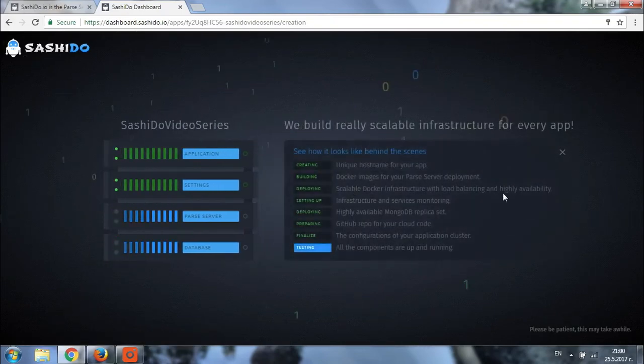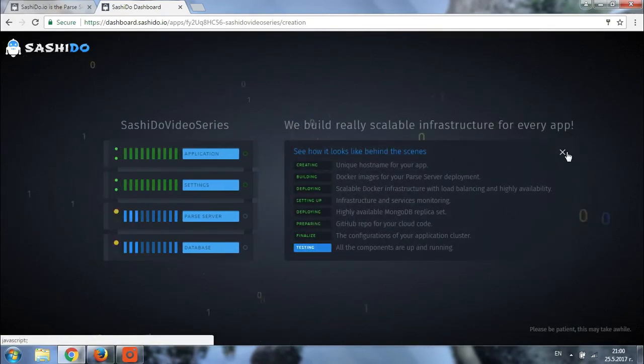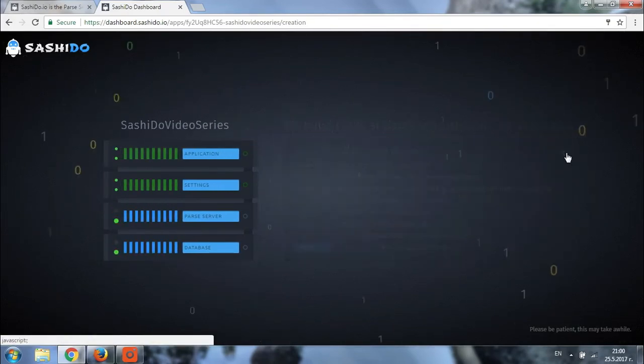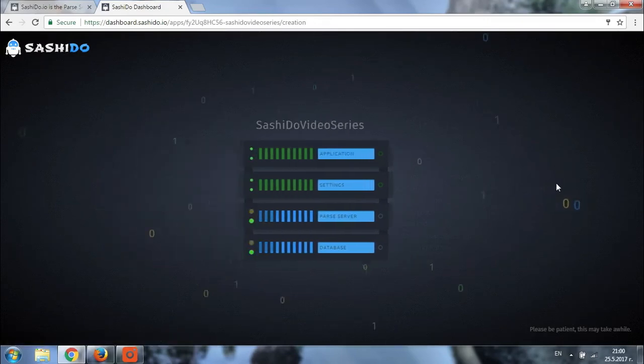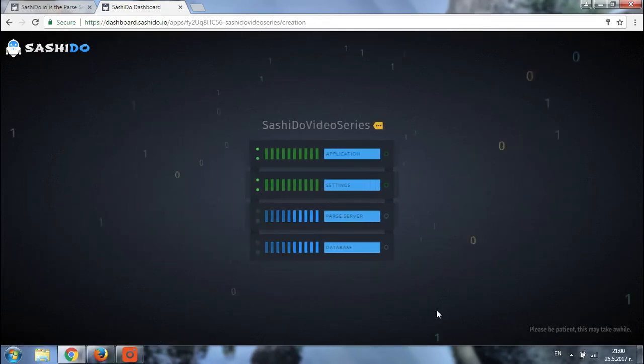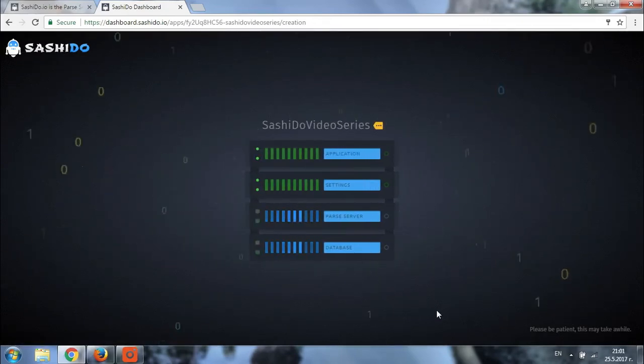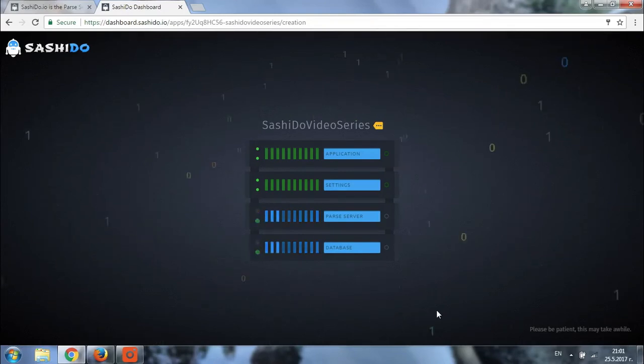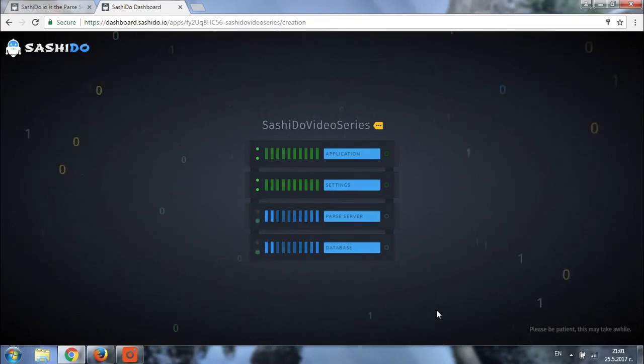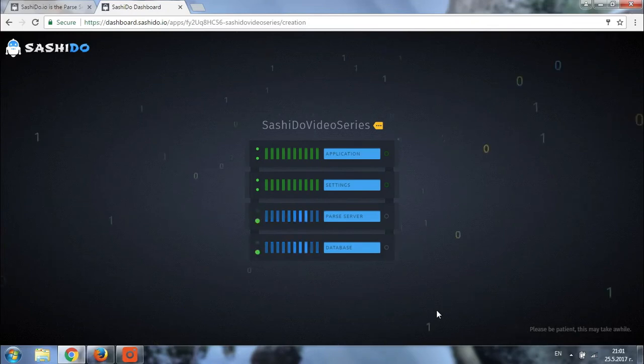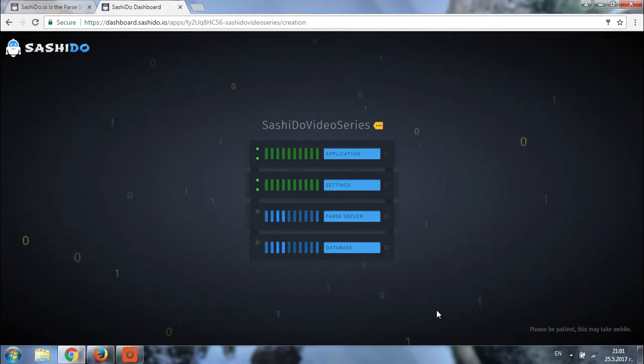Here it is. Now let's leave the system to complete the process and come back in a couple of minutes to see how far we have gone and if our app has been successfully created. See you in a couple of minutes, guys.